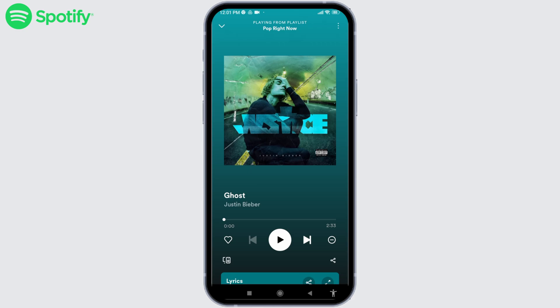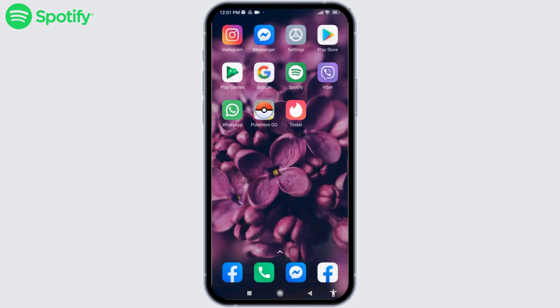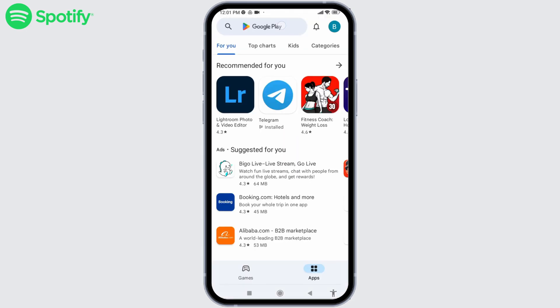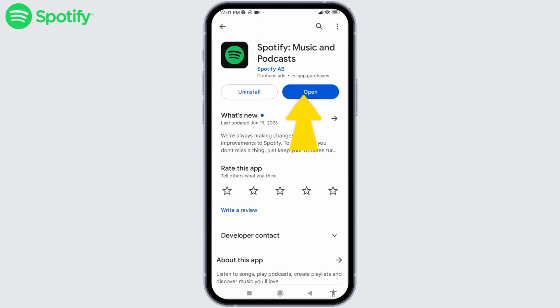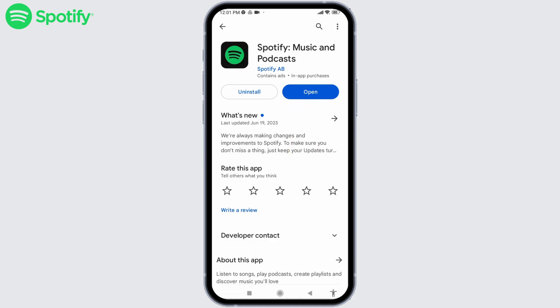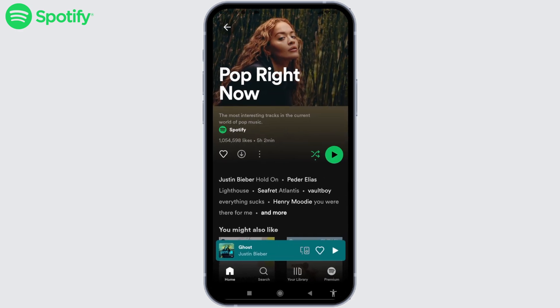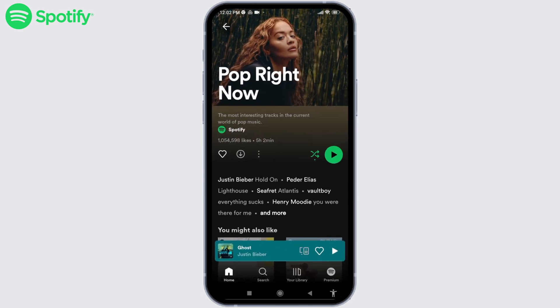The very first solution is to check whether you are using the latest version of the Spotify app. Open your Play Store or App Store and search for Spotify. If you see the option to update, tap on it. If you see the option of open, as mine shows, your app is already up to date. After the update, check whether your problem is solved.